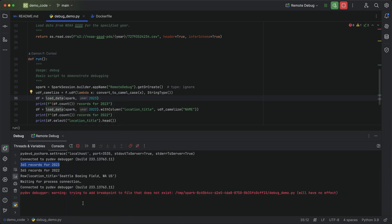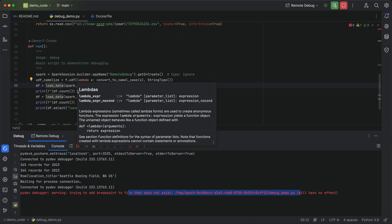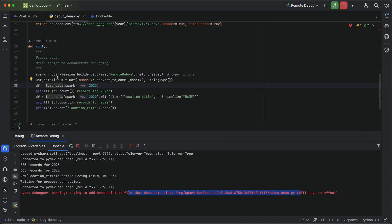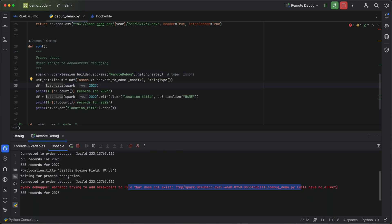Oops, sorry about that. That is one challenge that doesn't quite work is adding breakpoints is something that doesn't quite work just because the location of the file on the remote container is different. We put that in a temp directory. So setting breakpoints is a little bit difficult, but you can step through the code just like you're normally able to do.